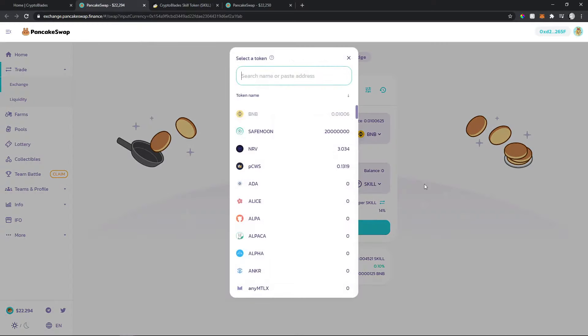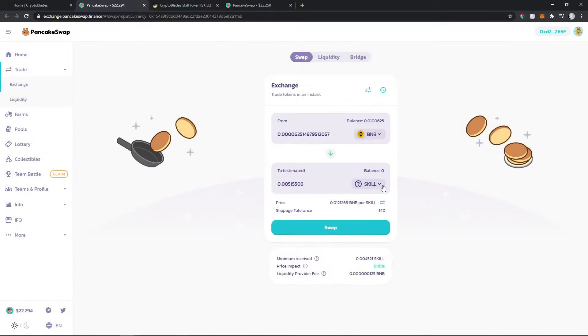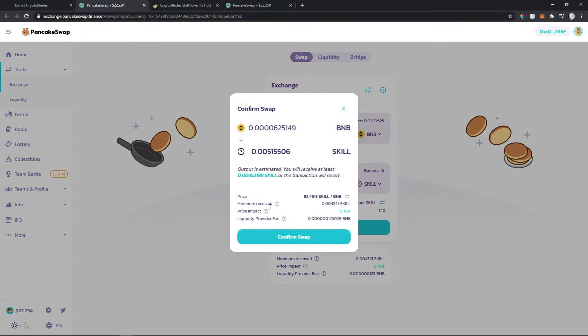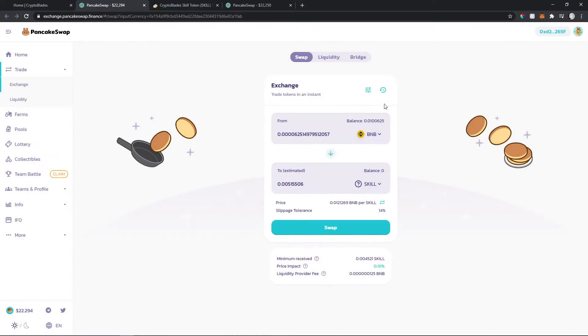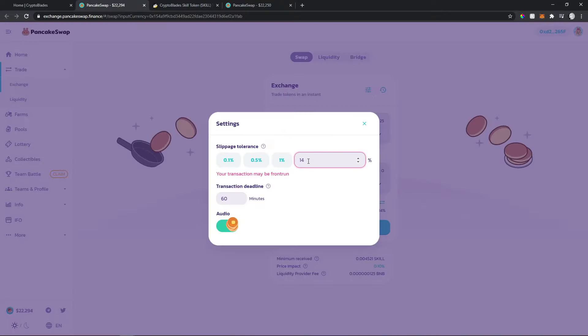Click swap and it will show you how much you'll get. Confirm the swap. If it's not working, maybe you need to change the slippage tolerance to 14%. After that, you'll be able to add to the liquidity pool where you'll earn extra SKILL.